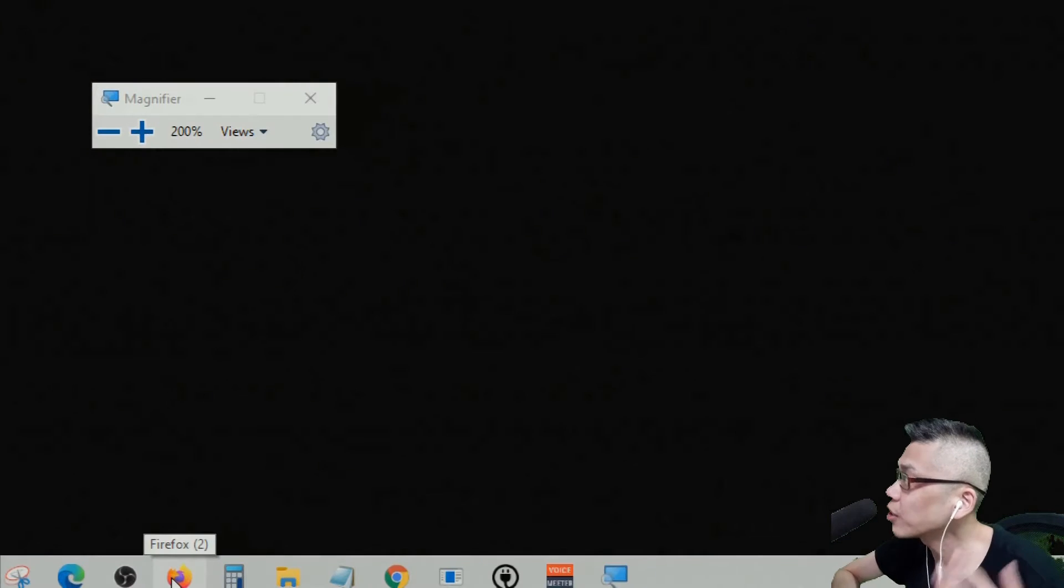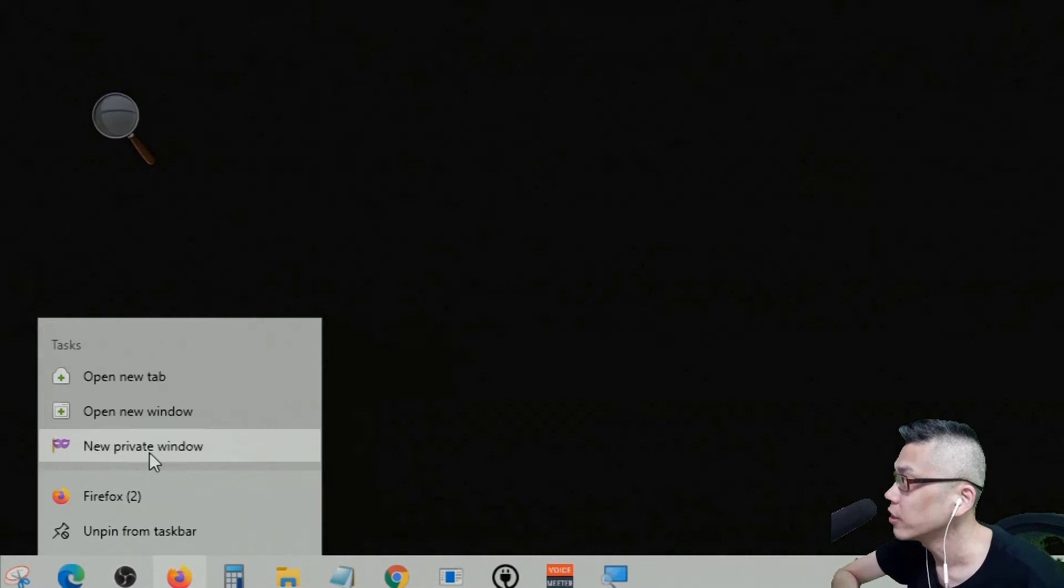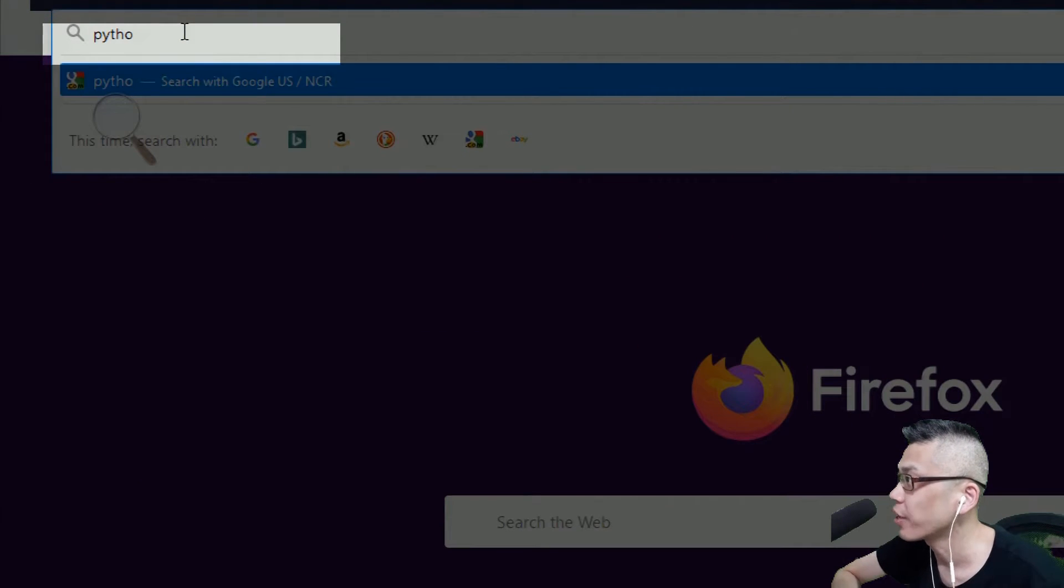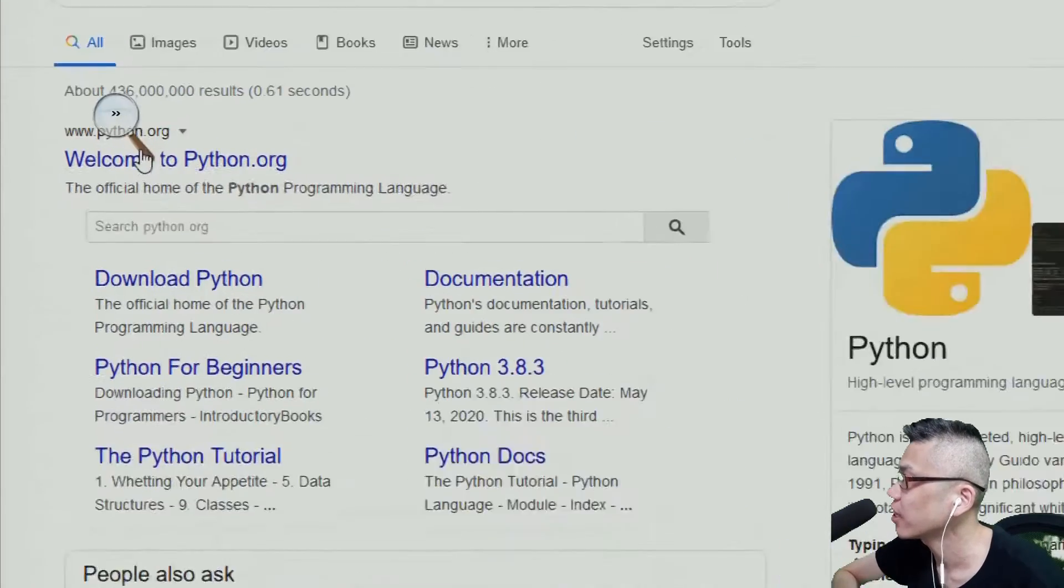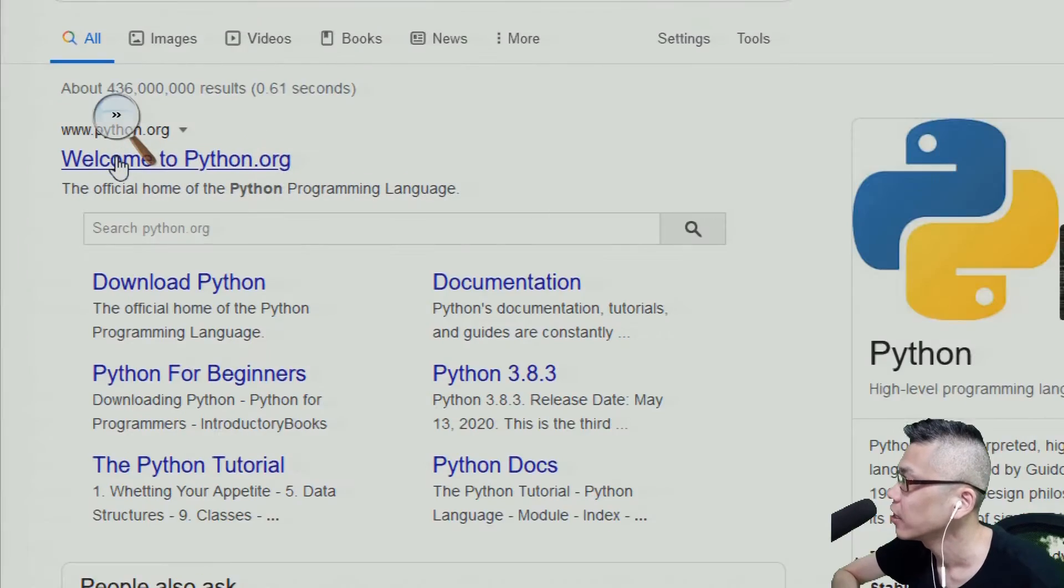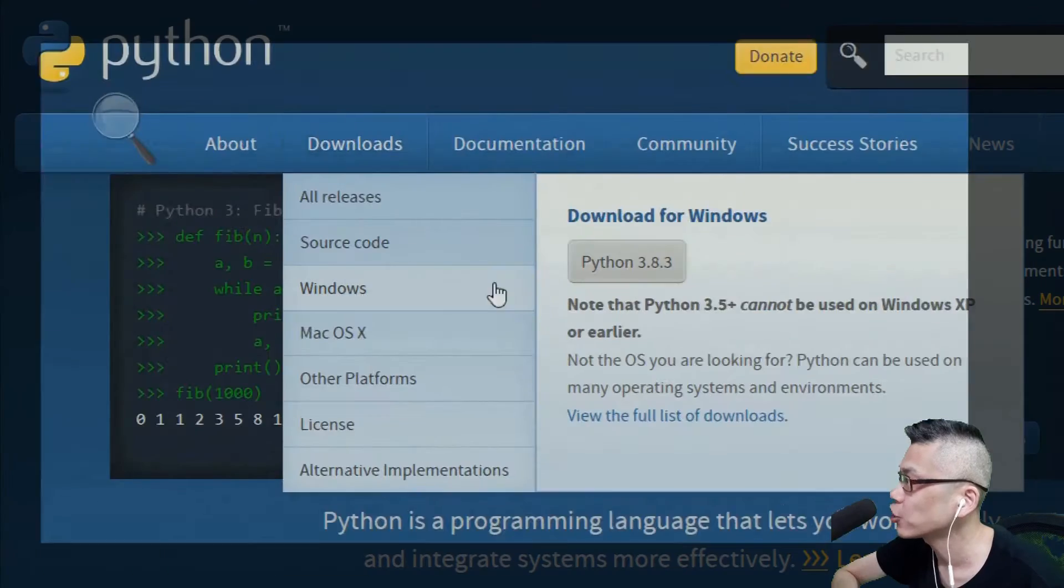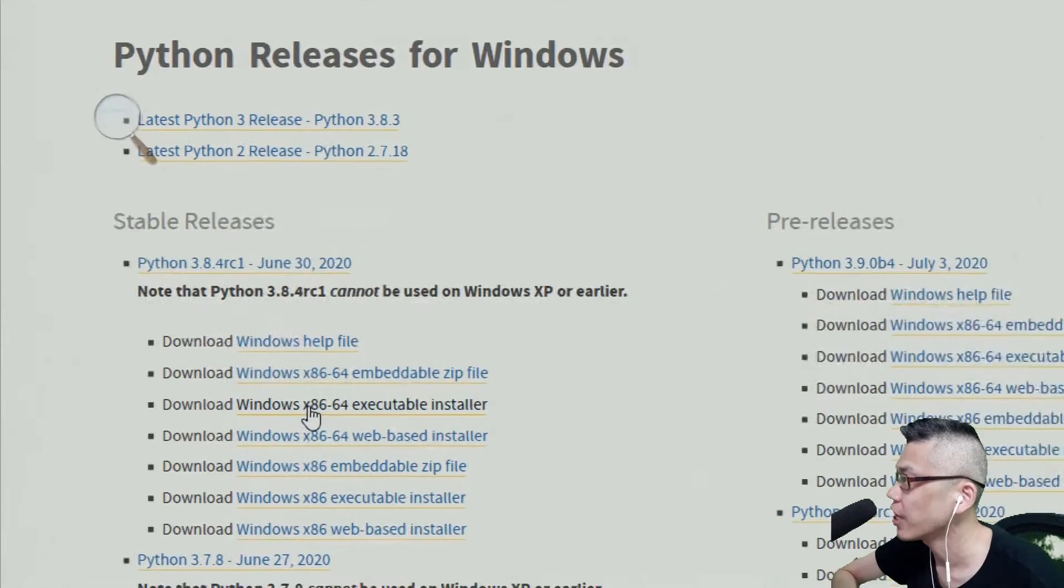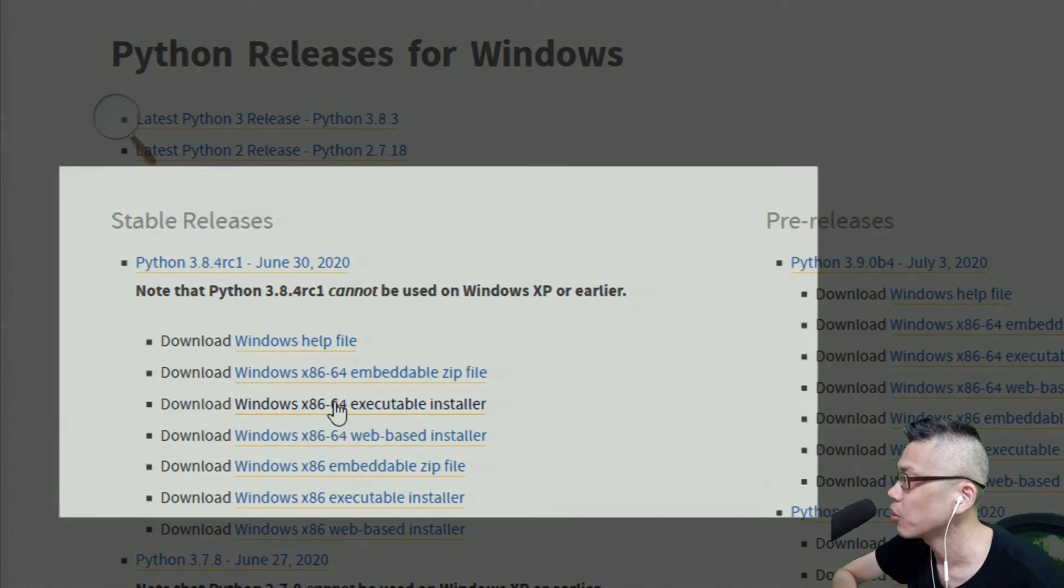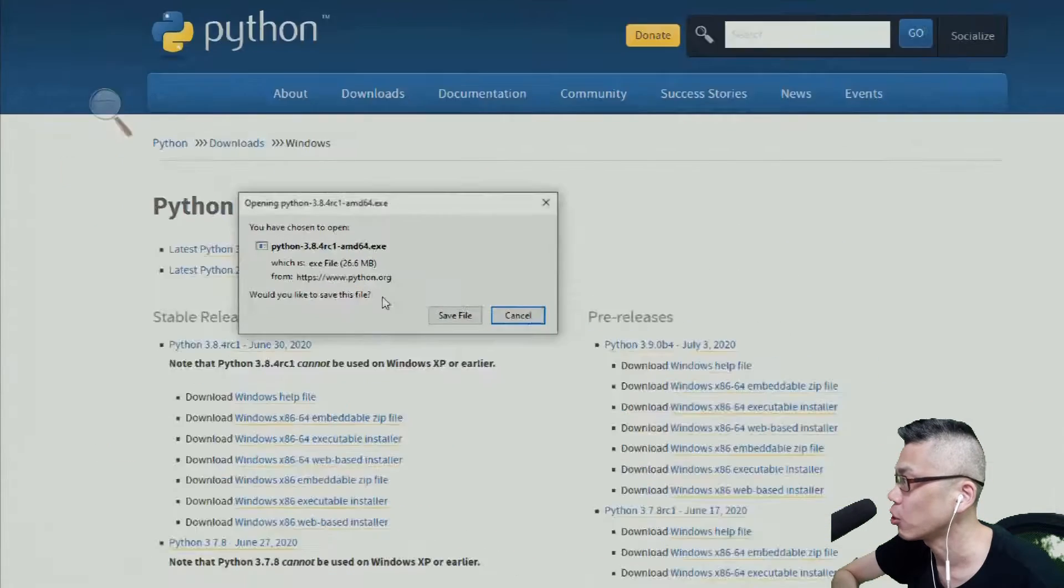Here I simply open up a browser and Google Python to bring up the Python's page. Just click inside, look up for the Windows section of Downloads and double click to download the installer. I have a 64-bit Windows, so I get the 64-bit installer.